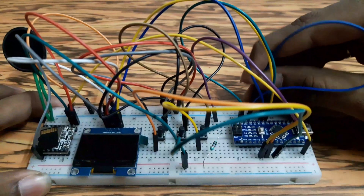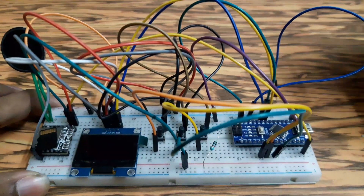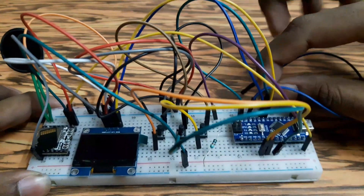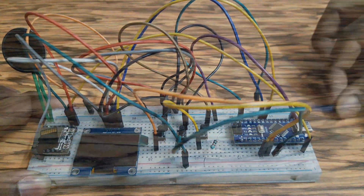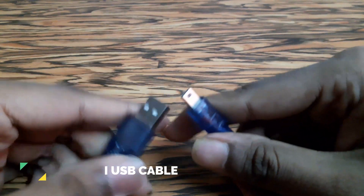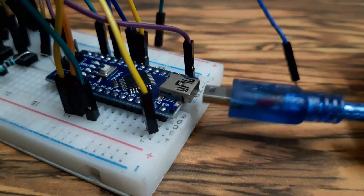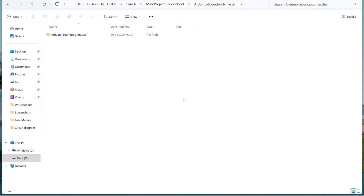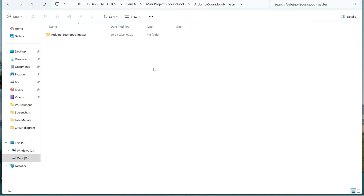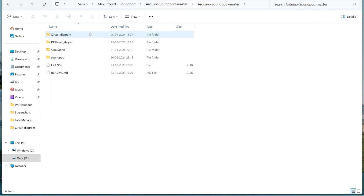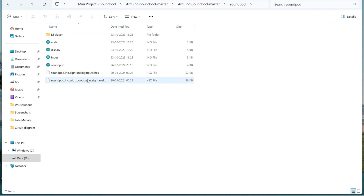But before programming the Arduino Nano, disconnect the VCC and ground pins of all the other components that are connected with Arduino. To program the Arduino, a USB to mini-USB cable is required. Insert the mini-USB port to the Arduino. For the coding reference, I have put the zip file of the code in the description. Unzip that file first. You will see the folder like this. Open the folder, go to the Soundport folder. Inside the Soundport folder, you will see four files that will run directly in the Arduino IDE.